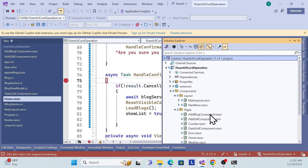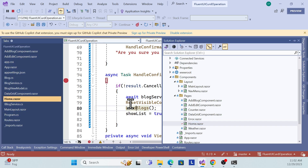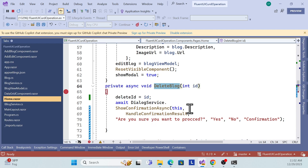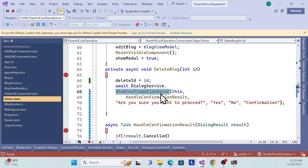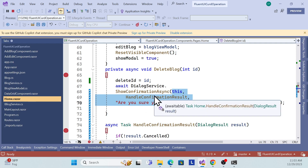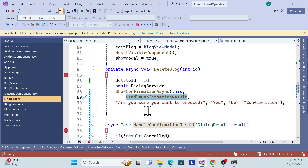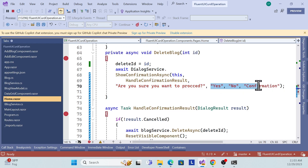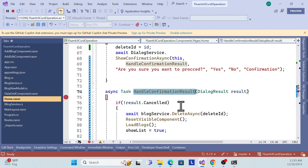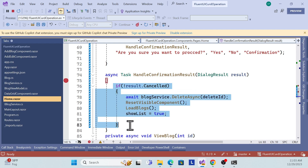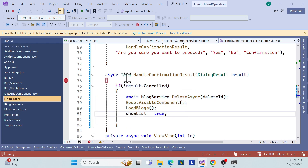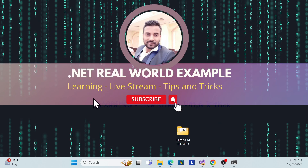To wrap up: you need to create a delete event, assign the ID, then call the DialogService's ShowConfirmation method using the overload that accepts the HandleConfirmation callback function along with a message and button labels. Then implement the HandleConfirmationResult callback to check if the user clicked yes or no, and call your delete logic accordingly. That's all for this session — please keep watching, learning, and don't forget to subscribe, like, and share.